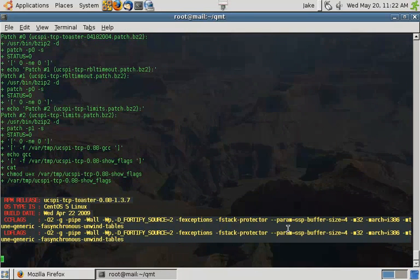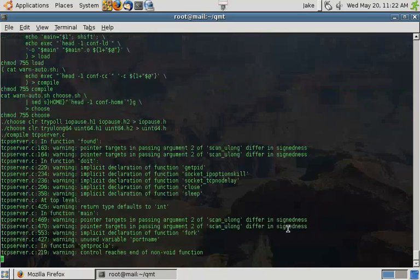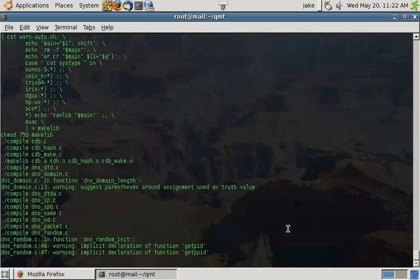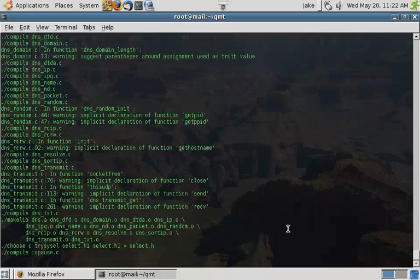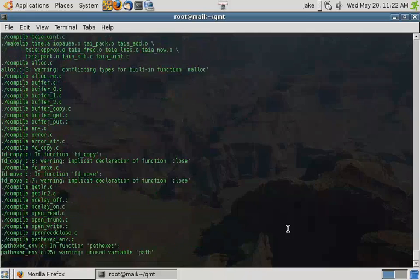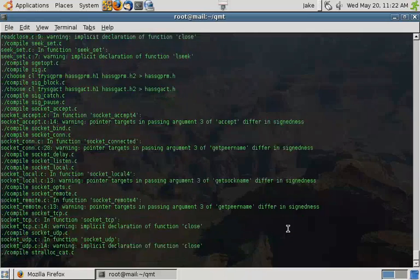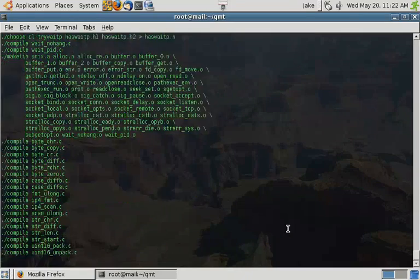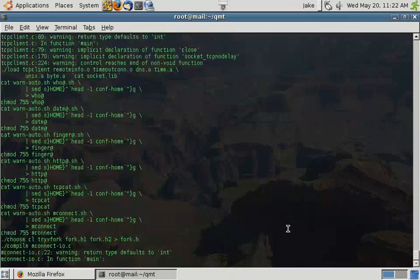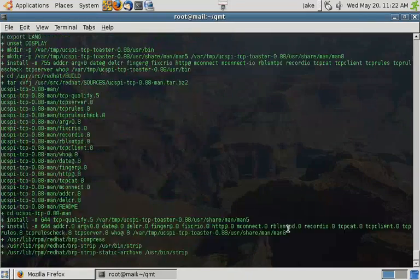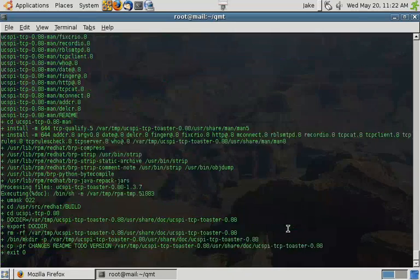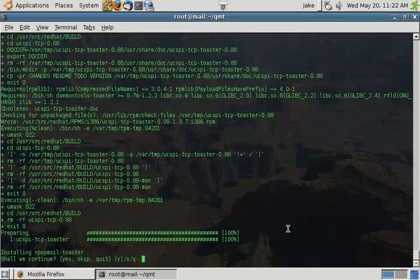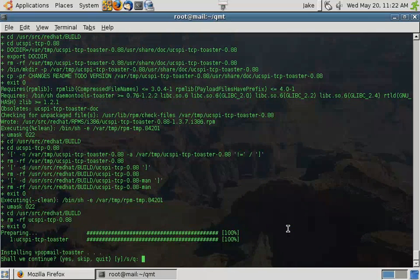Once again, the script is going to run through the build process. And once the build process is complete, it's going to install the package for you. Next is VPotmail Toaster.